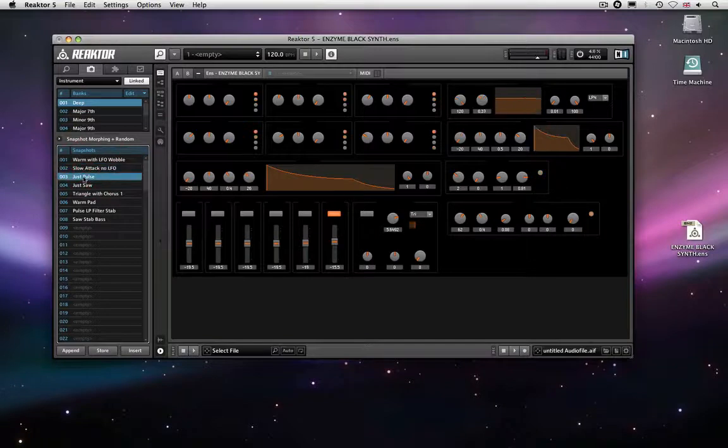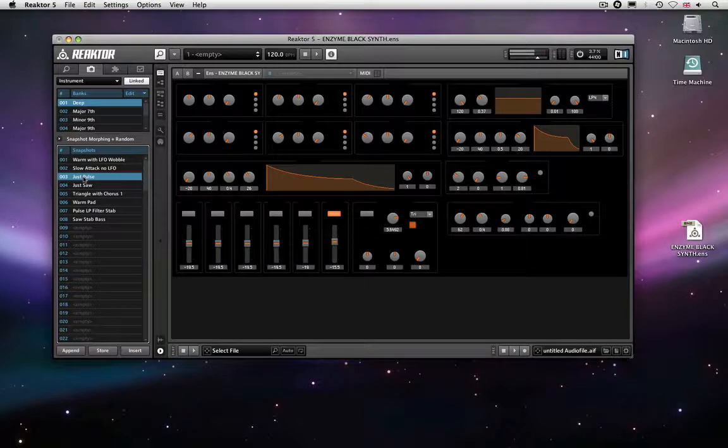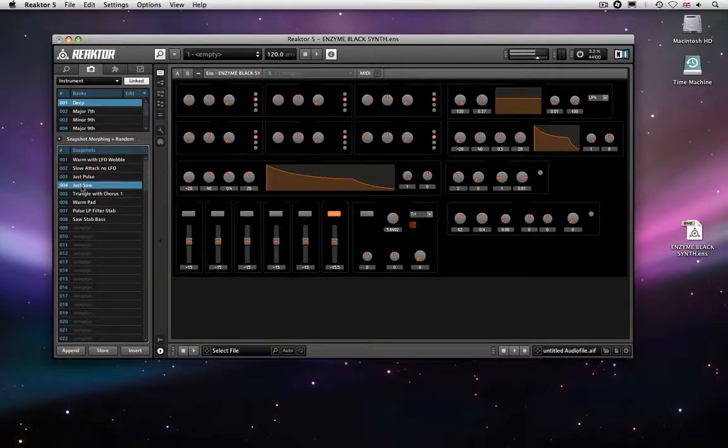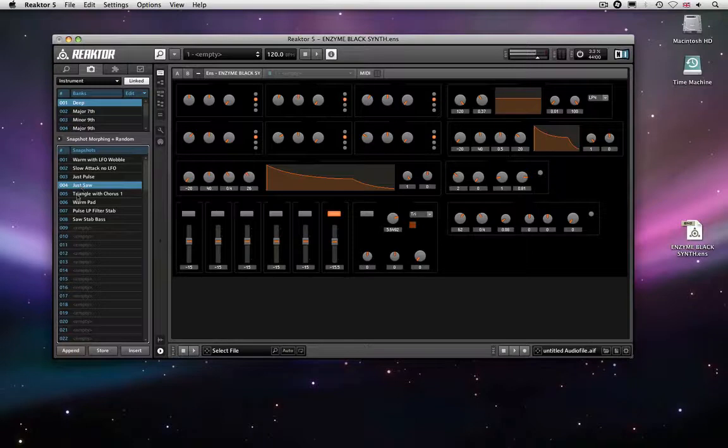Nice little selection of textures, saw version, basically it's a six oscillator synth.